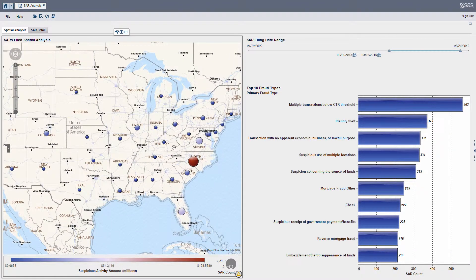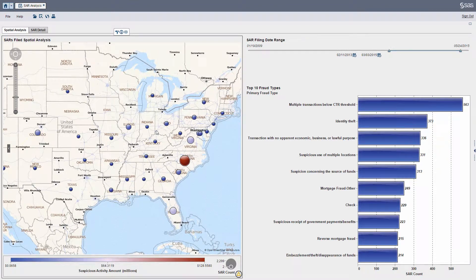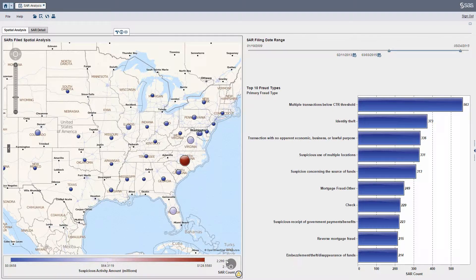I can see here I've got bubbles by state, and what we're going to do is drill into the zip code next. Each bubble's size represents the volume of SARs, while the color of it represents the suspicious activity amount.